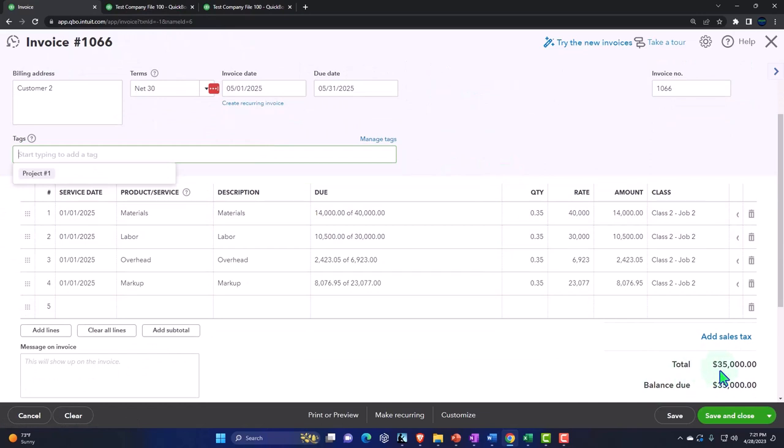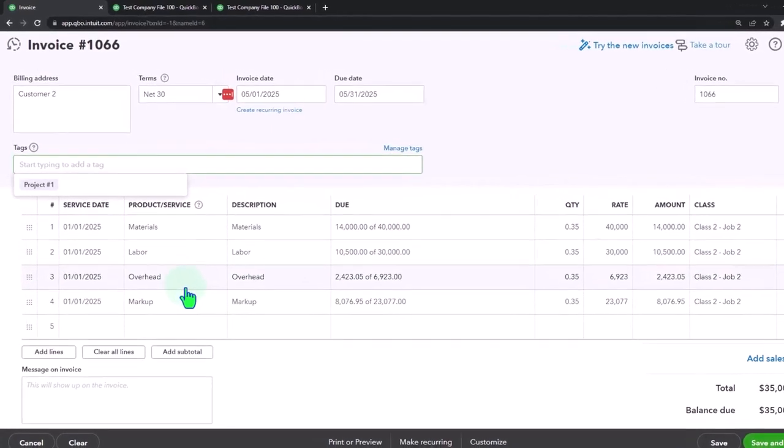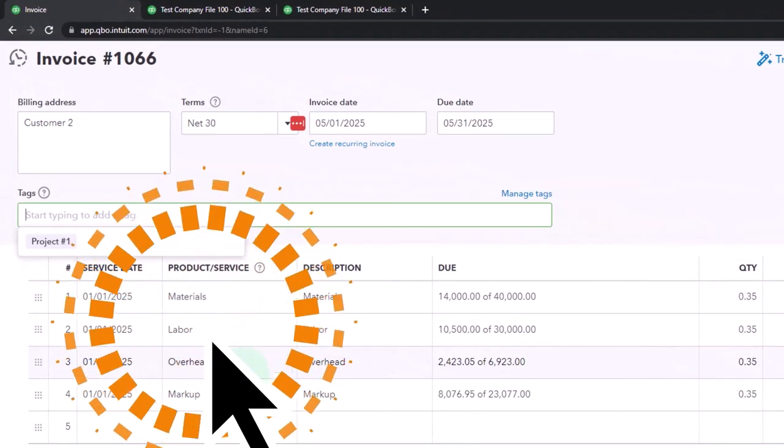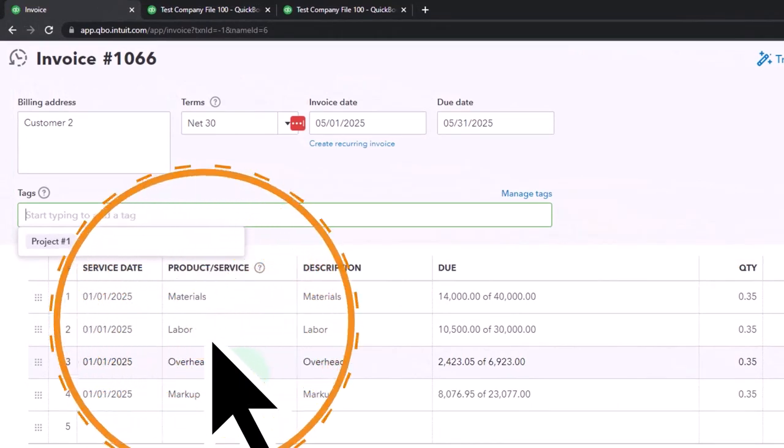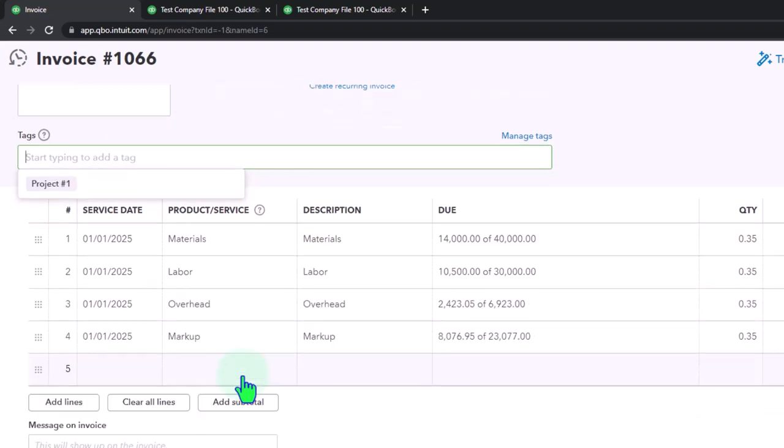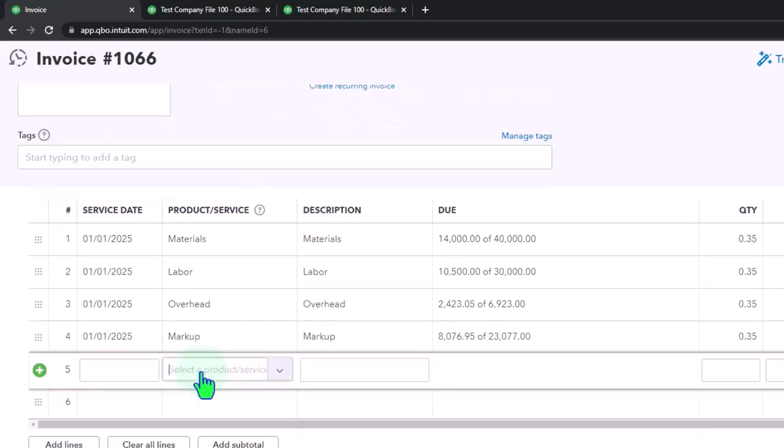I don't want it to go to revenue, I want to go to billings. I could replace all of these items with a line item for billings, but I kind of like the detail that's being pulled in from the estimate. And therefore I'm just going to do a little journal entry at the bottom here, and I'm just going to say I'm going to reduce the revenue account that these are going into, just by the whole amount.